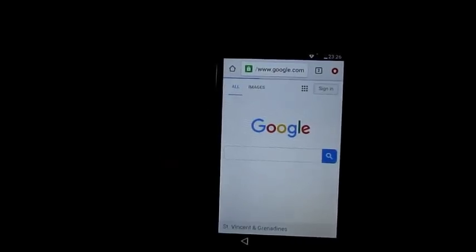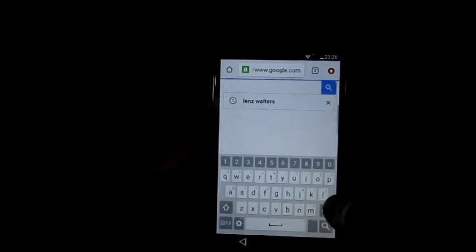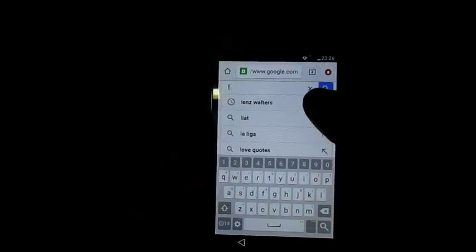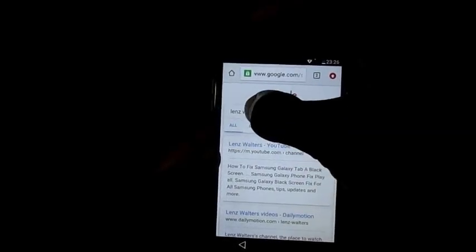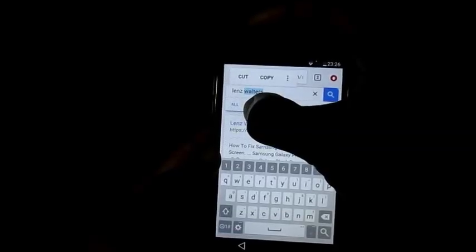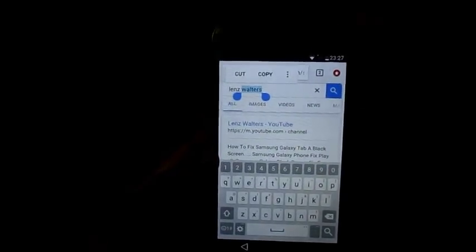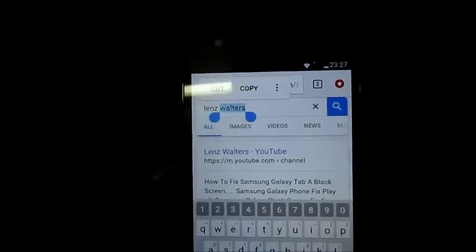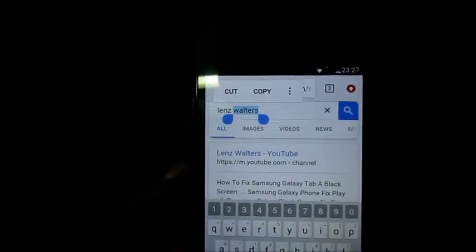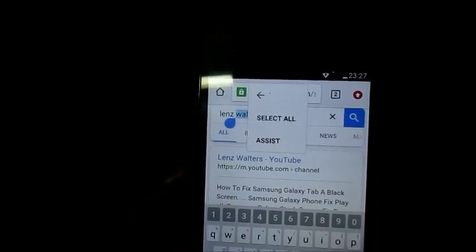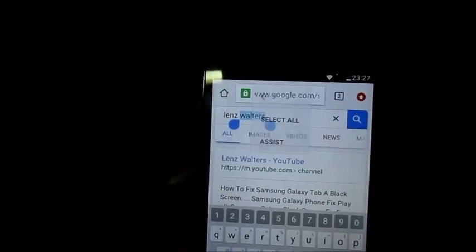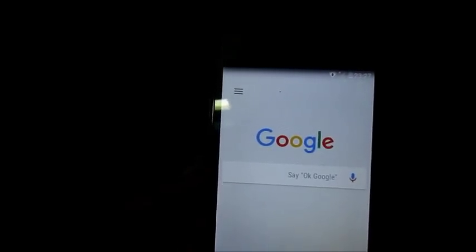Then we are going to go to Google.com. Here is where I am going to type in my name, which is Lins Walters. You want to hold my name and you will see options come up — first to copy my name. Hit that option and you are going to see Assist. Click Assist and it's going to take us to a different page.